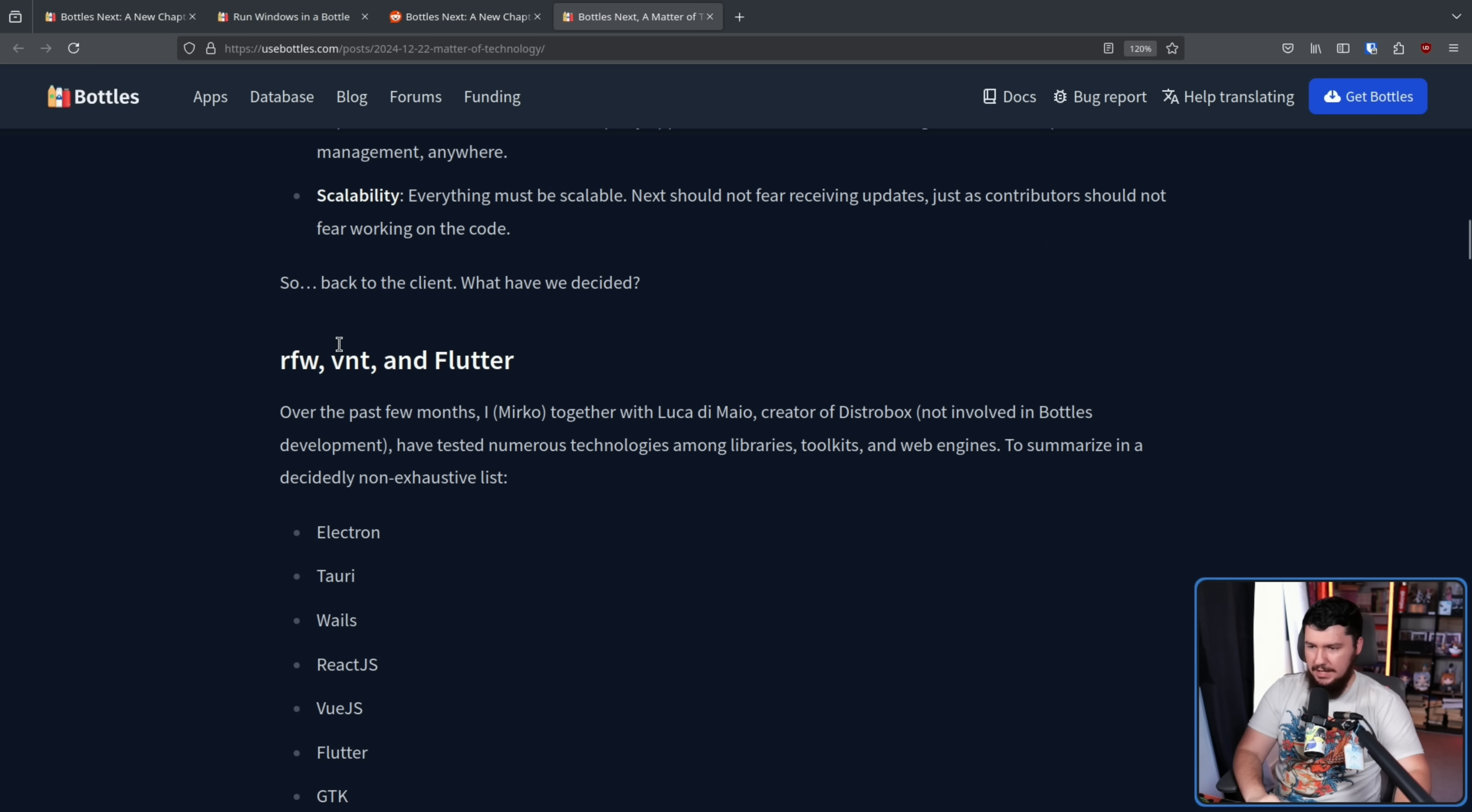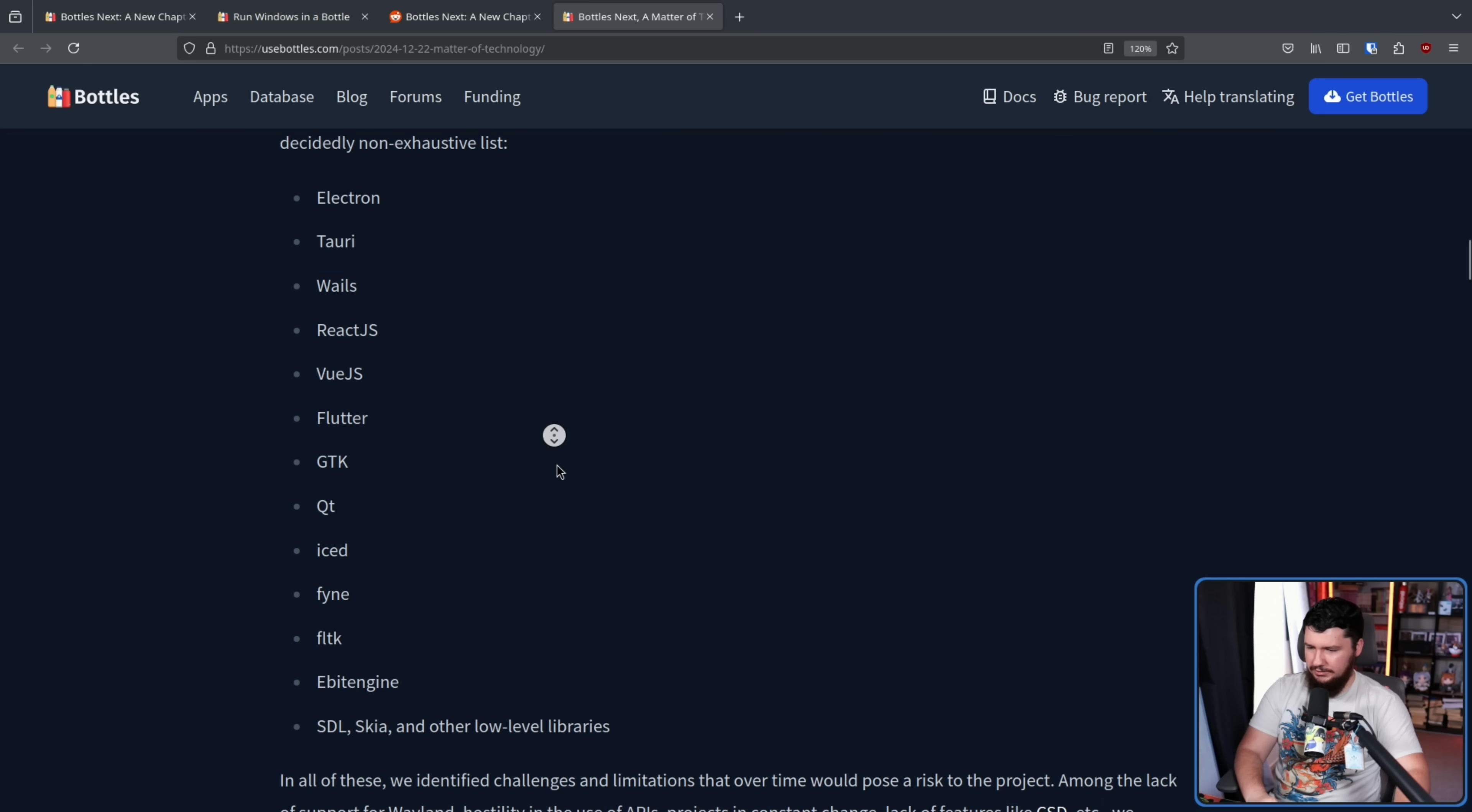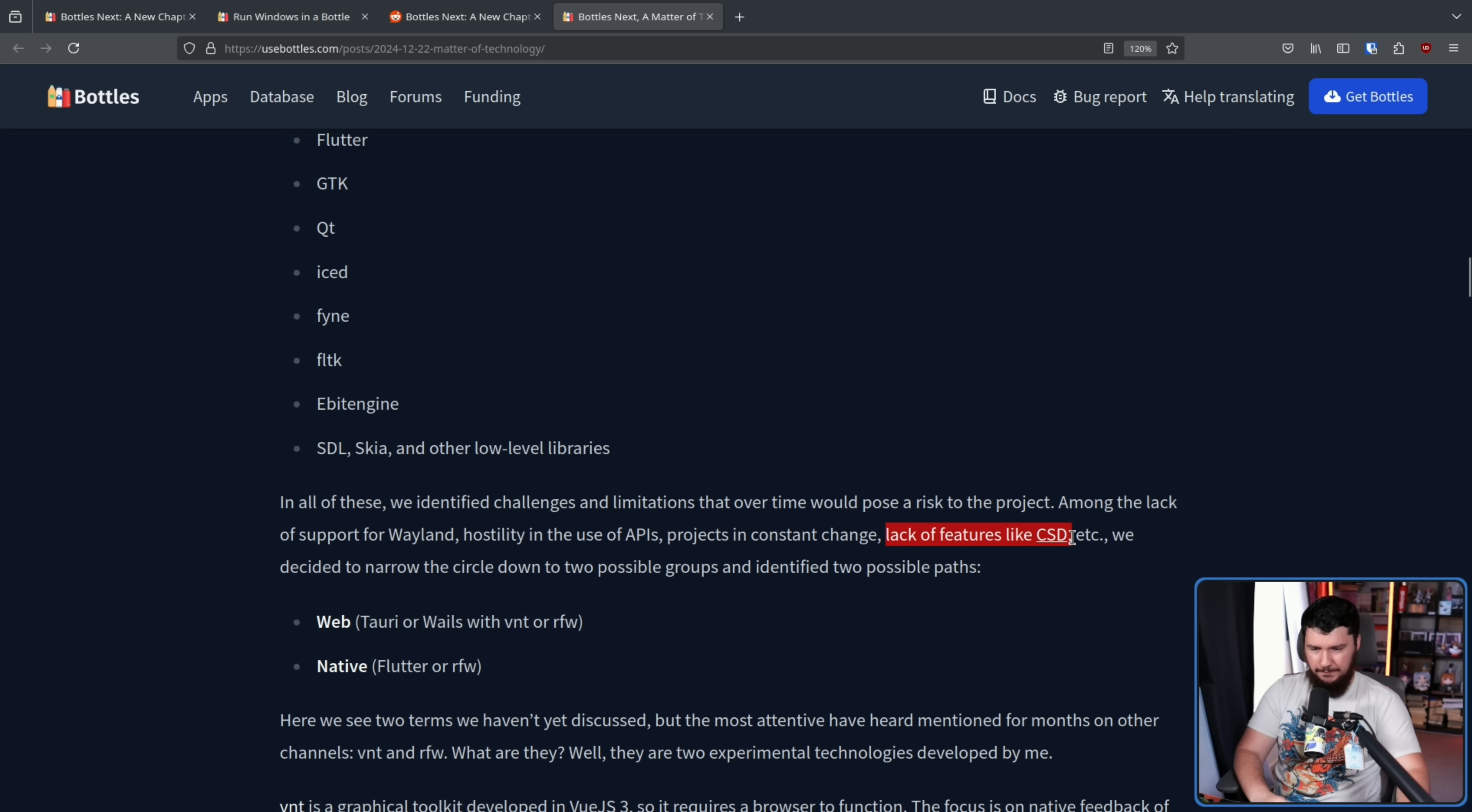RFW, VNT, and Flutter. Over the past few months, I, Mirko, together with Luca DeMaio, creator of DistroBox, not involved in Bottles' development, but they are very good friends and tend to help each other out quite a bit. Have tested numerous technologies among libraries, toolkits, and web engines to summarize in a decidedly non-exhaustive list quite a lot of things. Some of which you've probably heard of, like Electron, React.js, Vue.js, Flutter. I would be very surprised if you hadn't heard of GTK and QT. Same with Iced. Some of the other ones though, like Fyne, and Wails, and FLTK, and Ebit Engine, you may not have heard of. In all of these, we identified challenges and limitations that over time would pose a risk to the project. Among the lack of support for Wayland, hostility in the use of APIs, projects in constant change, lack of features like CSD, that is client-side decorations.